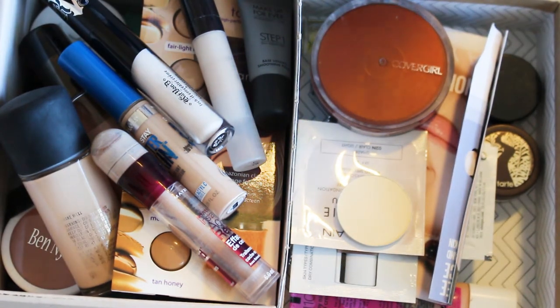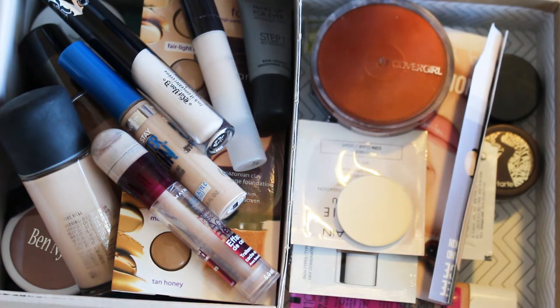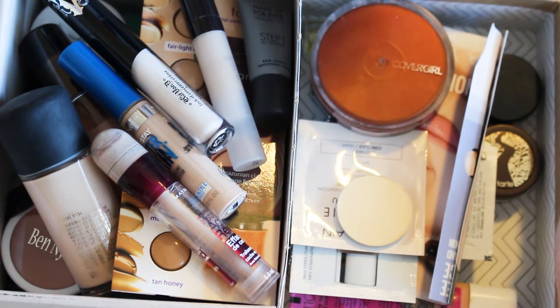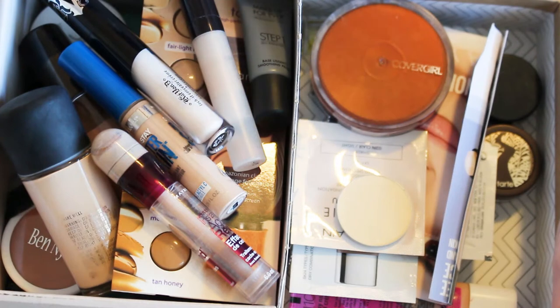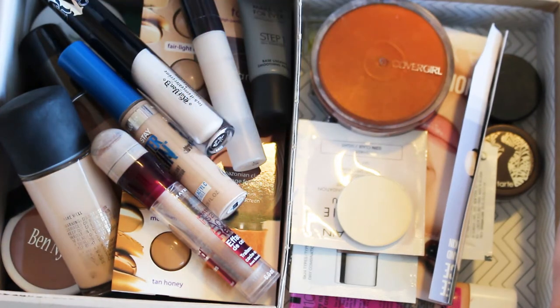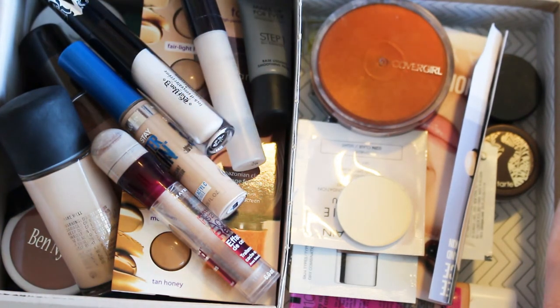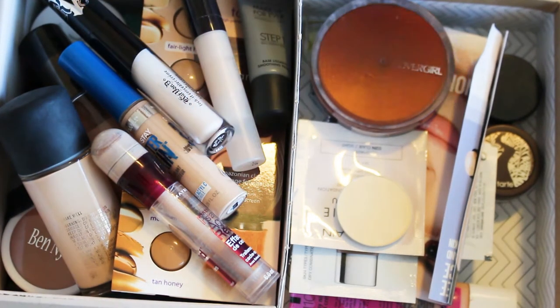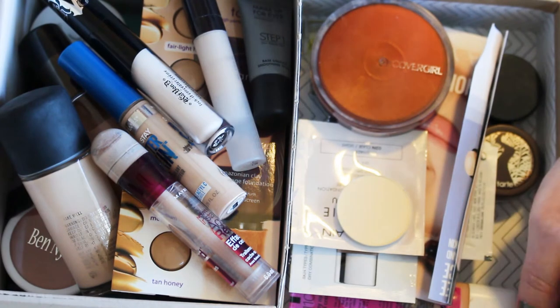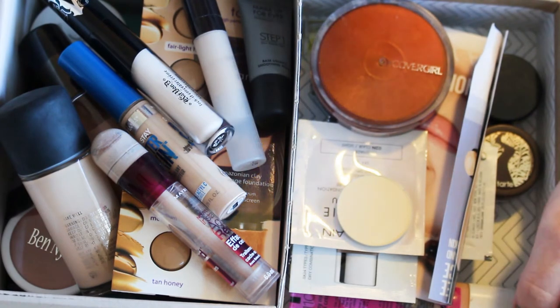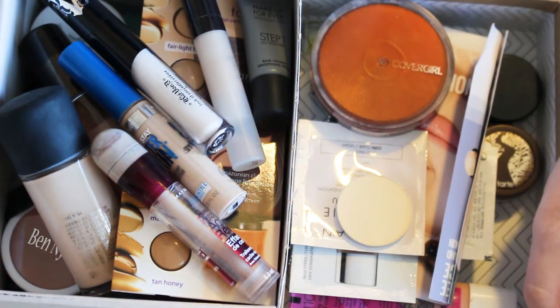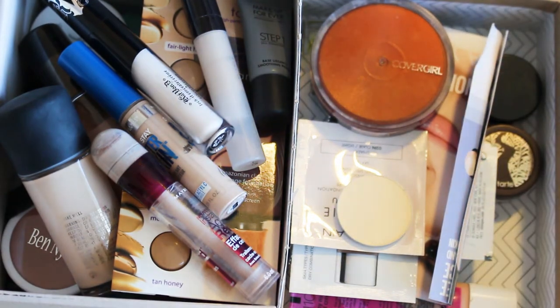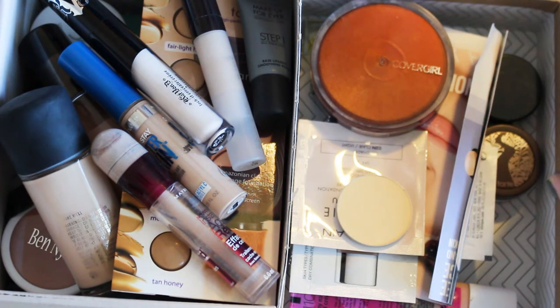...all kinds of stuff and now we're finally in the makeup category. I was putting this off for so long. I did not want to get rid of my makeup. I love it. So I already went through all of my eye products and I will link my declutter series down in the description below if you want to watch any of those.